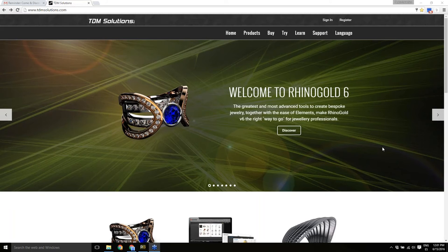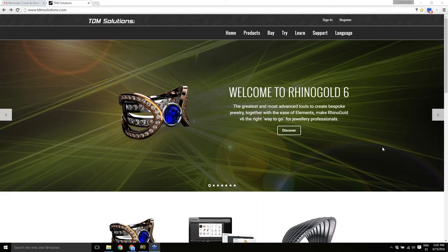Today we'll be looking at the new features available in the recently launched version 6 of Rhino Gold, and how when using the advanced tools along with Ease of Elements you can create beautiful and bespoke jewelry. Our presenter today is Pedro, the Rhino Gold CAD Manager at TDM Solutions SLU. If you've got any questions during the webinar, please type them in the question panel.